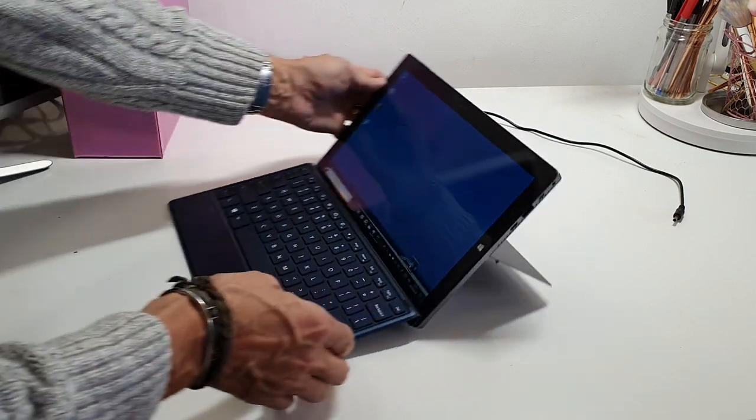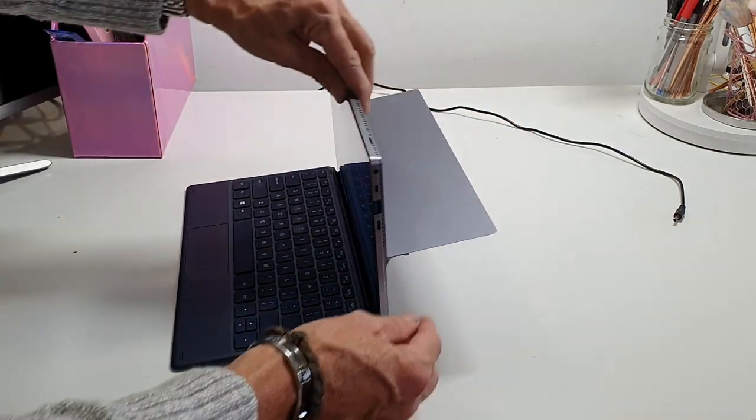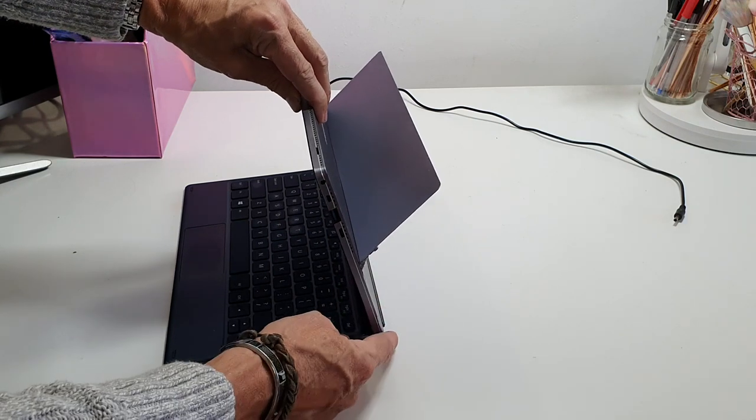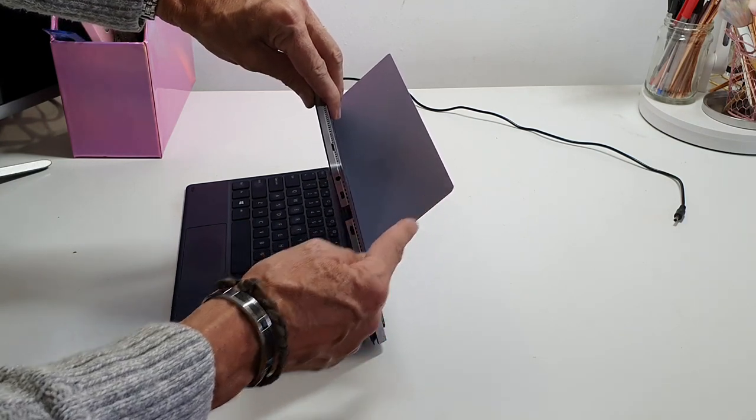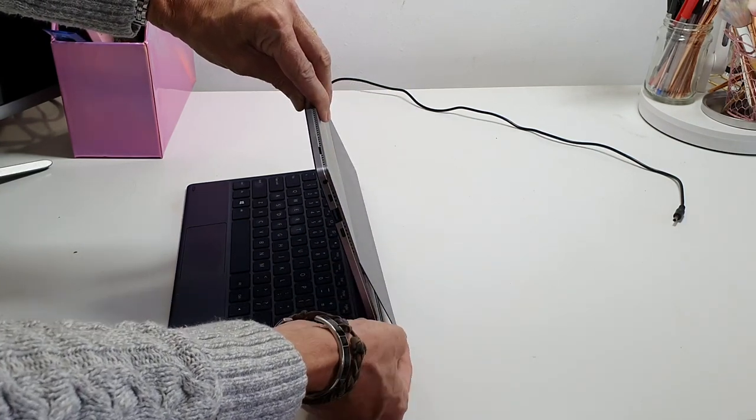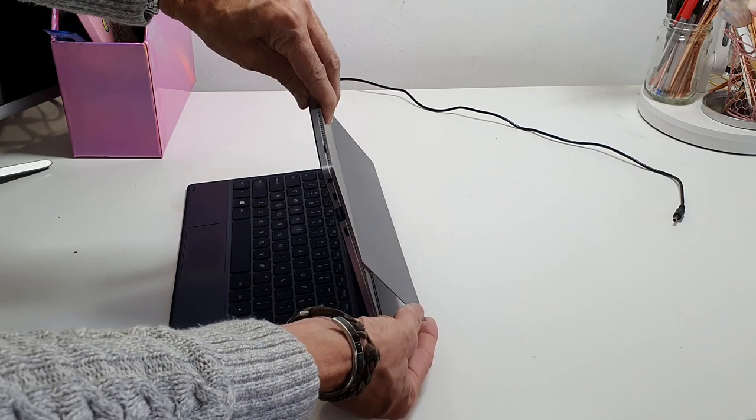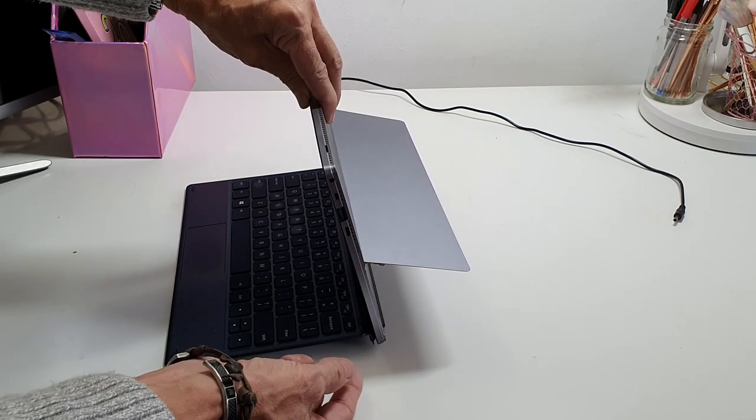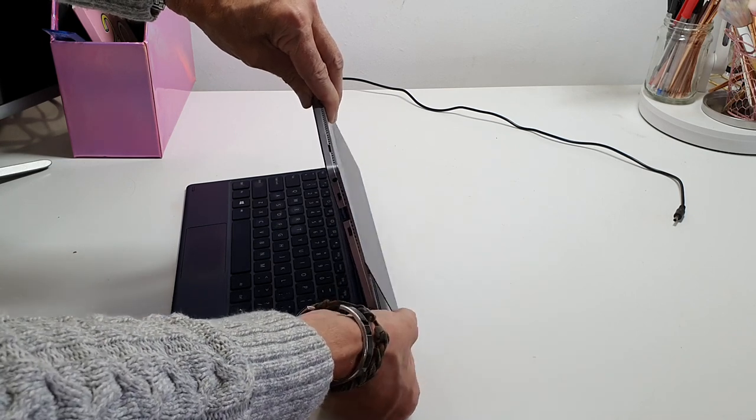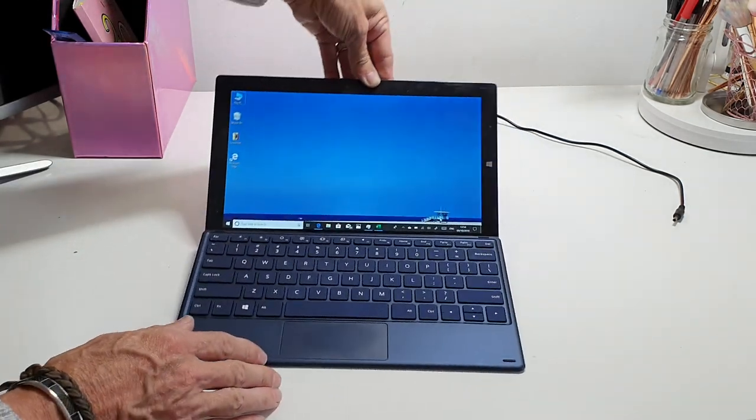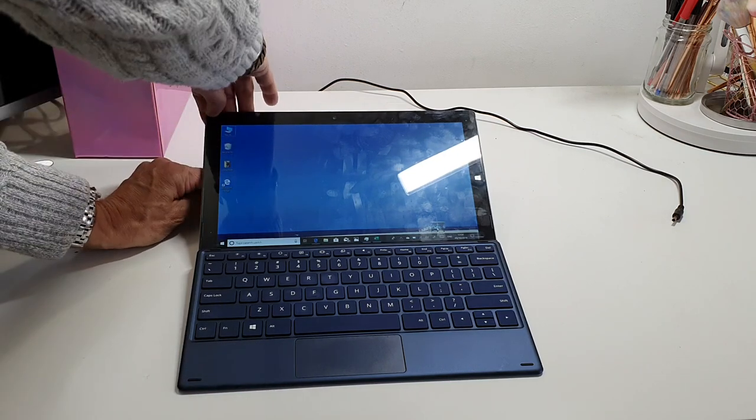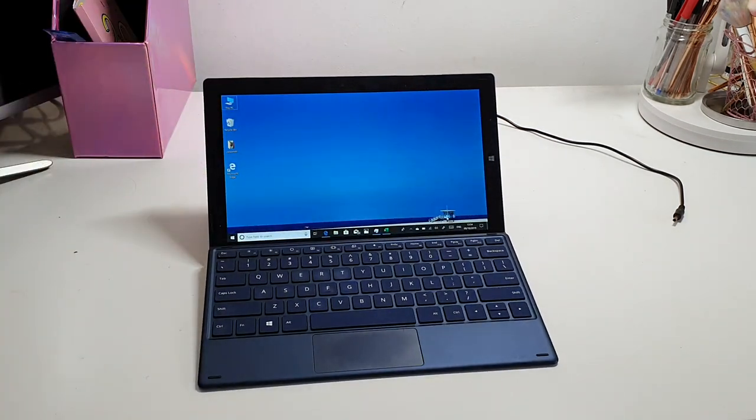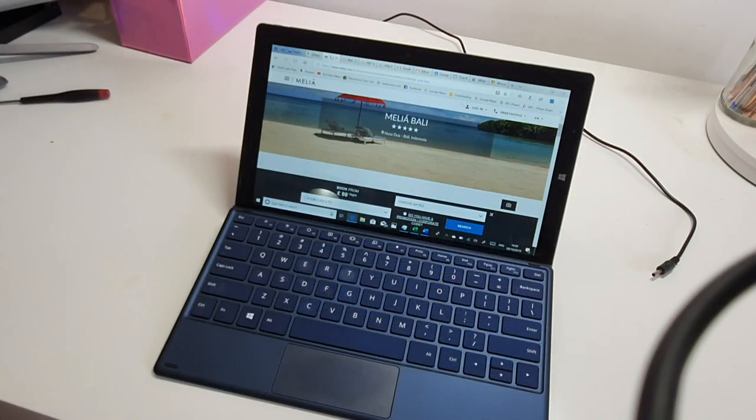So pop that back down. On the back, the kickstand - it's adjustable through to probably about 120 degrees. Again with the Surface I had about three places that I could use it to and they were notched, whereas this goes all the way through. So you can have it relatively flat to anything that you want. The battery on this is 7,000 milliwatt hours.